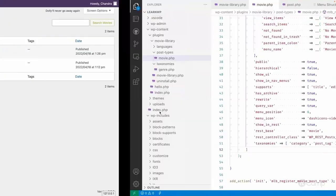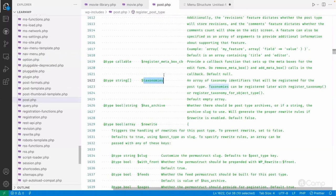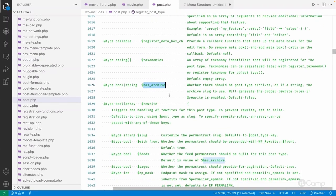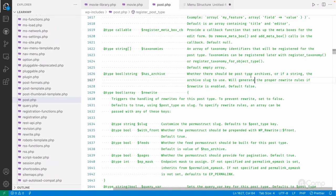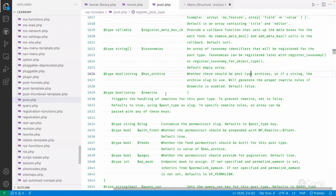Then there is has_archive, which determines whether the post type has an archive page. By default it is false, and you need to pass true to enable the archive page, which provides paginated listing pages for your post type.